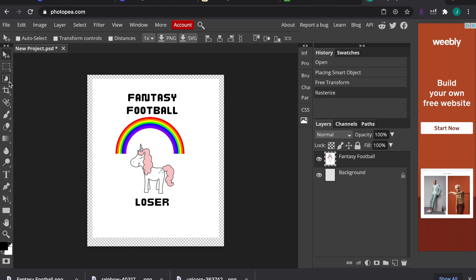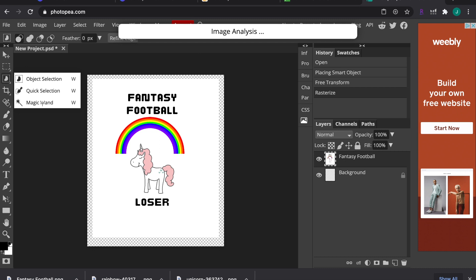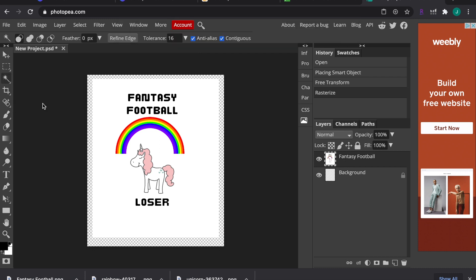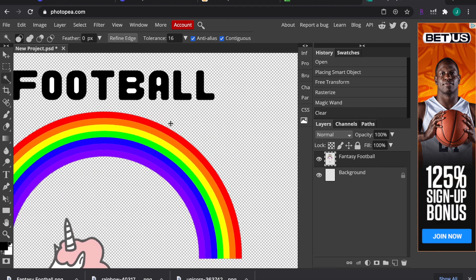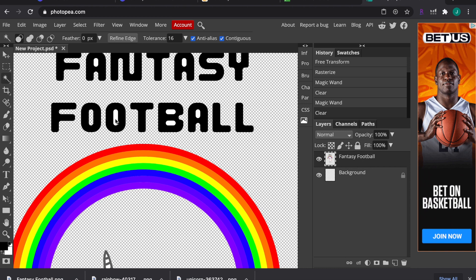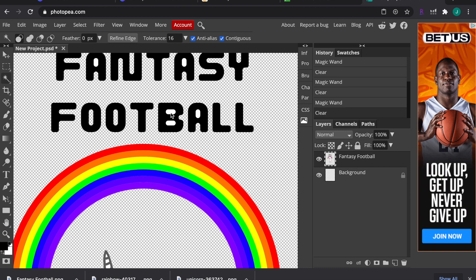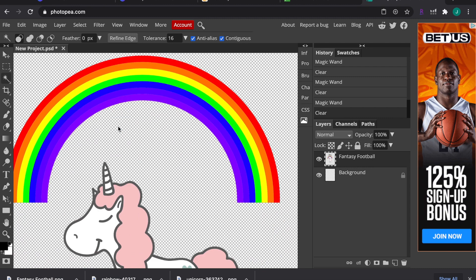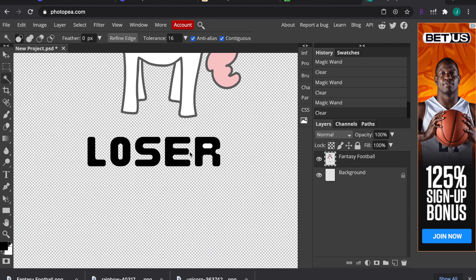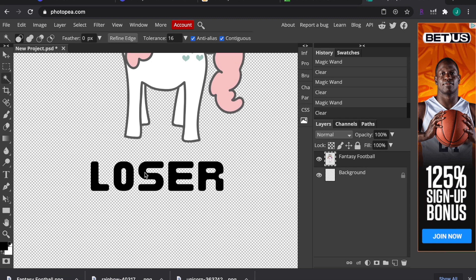Drag your Canva image onto the Photopia canvas and center it. Go to Layer and rasterize. Then select the Magic Wand tool, click anywhere in the white area, and hit the Delete key — this makes the white background transparent. Zoom in and use the Magic Wand on the spaces between the letters too, because those white areas won't be transparent yet. Hit Delete on each one, being careful not to click the letters themselves.